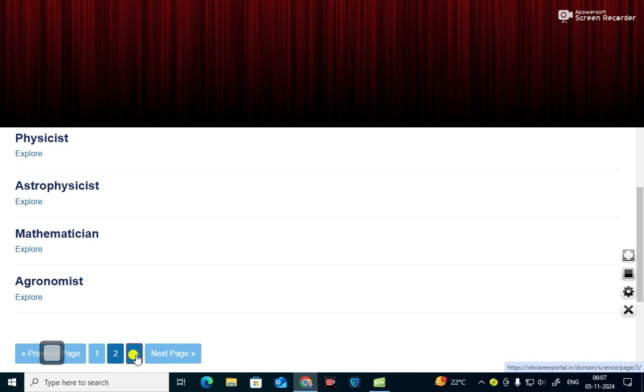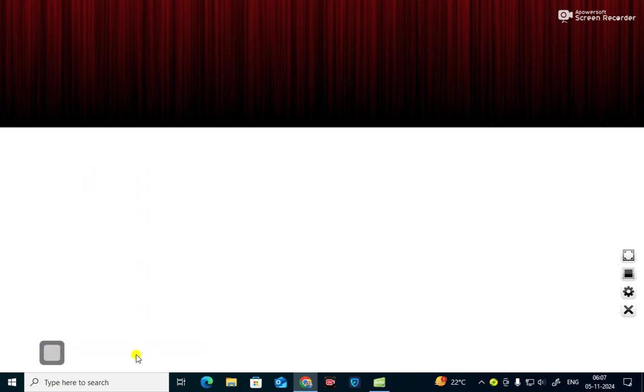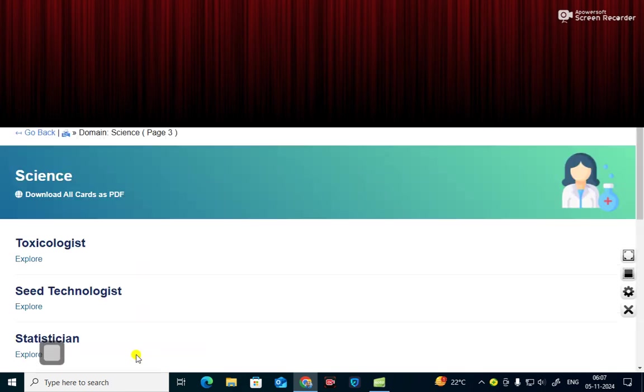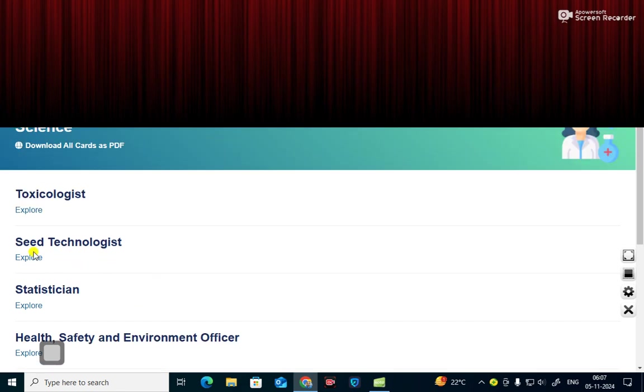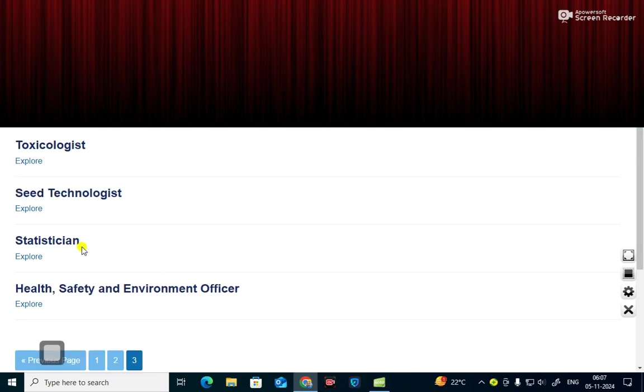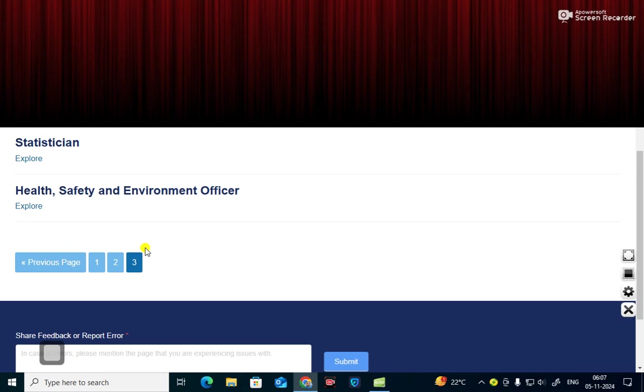You see here in other branches you will find these different branches of science. You can be a toxicologist, ecologist, seed technologist, statistician and the last part you can be in health, safety and environment.